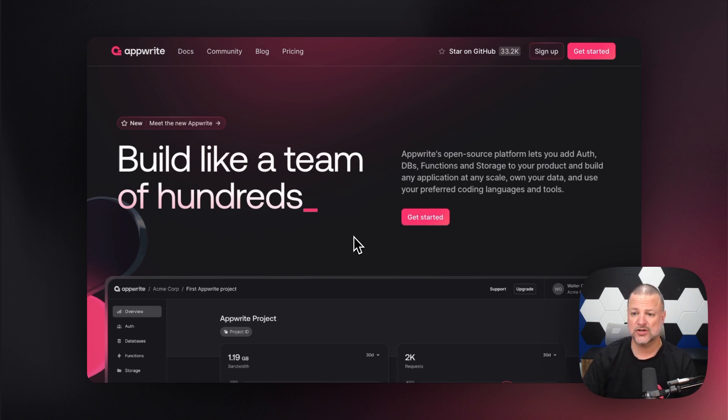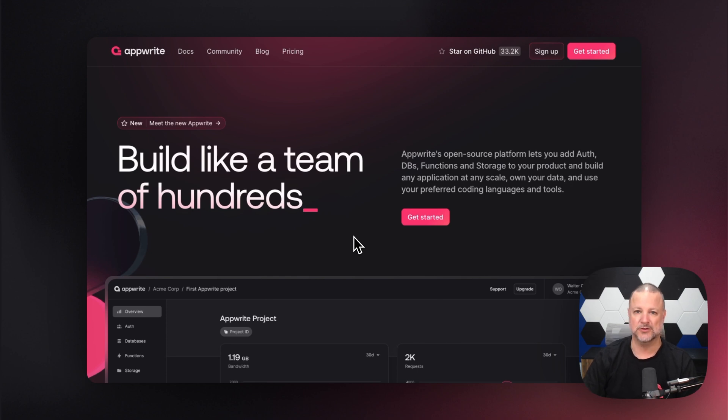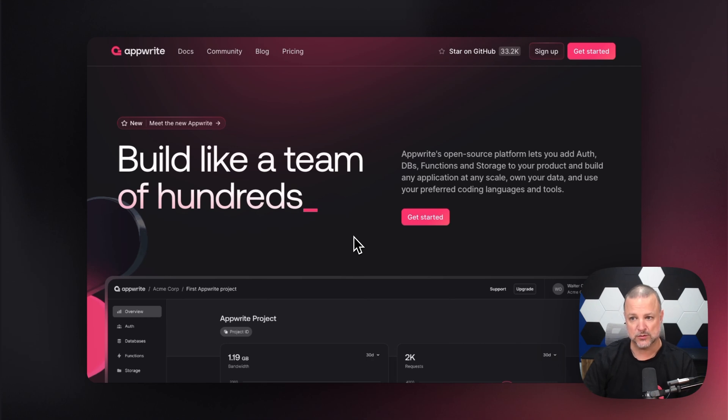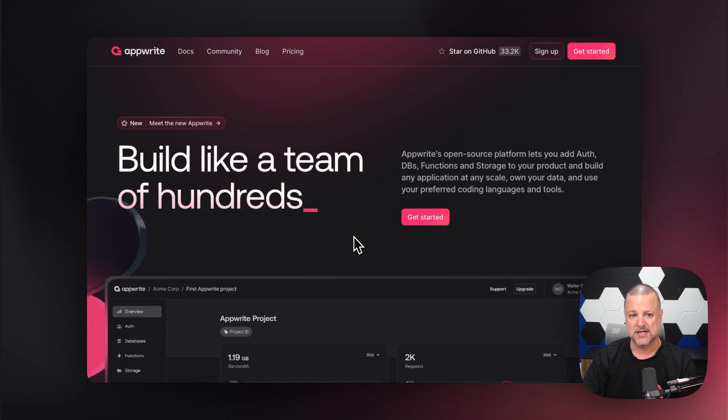We're going to go through all of these features, and I'm not going to be able to do it in one video because it's just too much. So we've created a series of videos that we're going to produce in order to give you a guided tour through AppRite and AppRite Cloud.